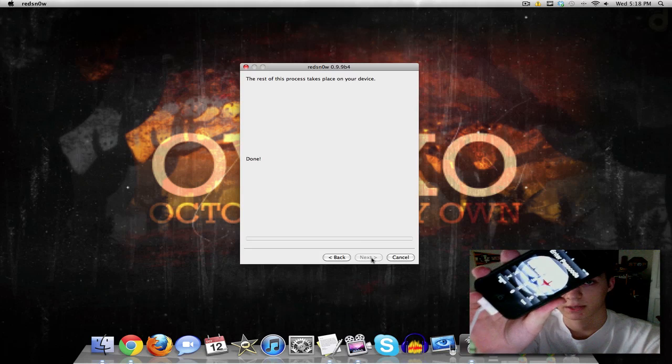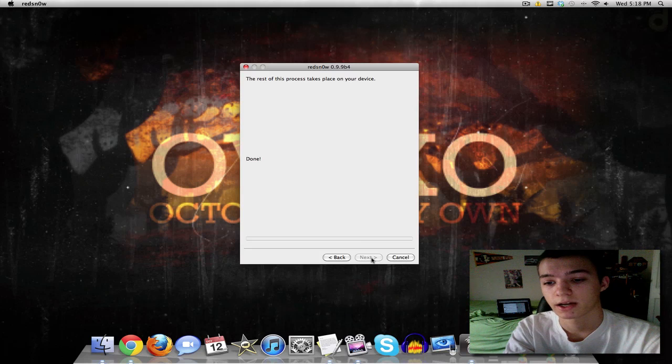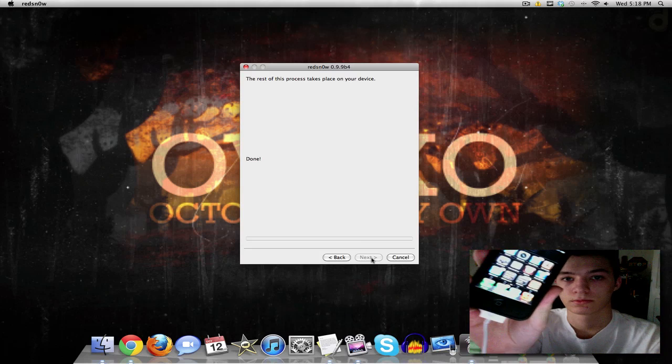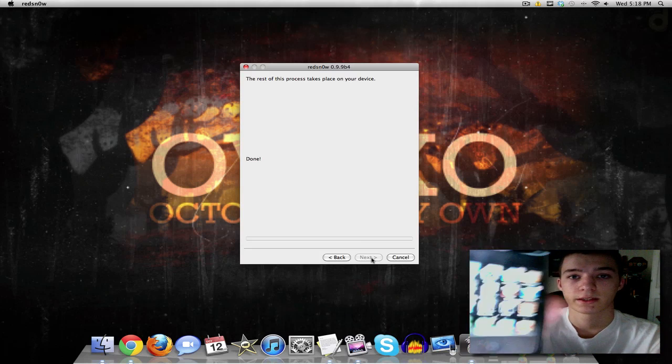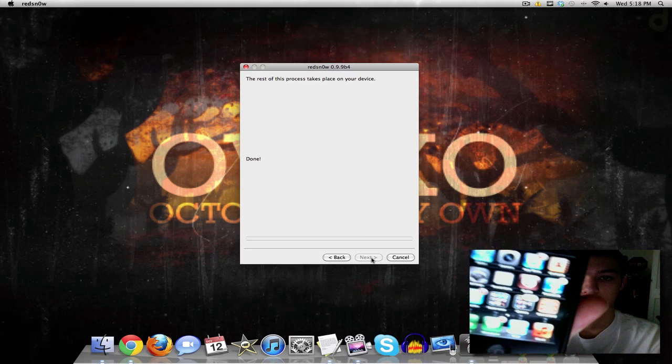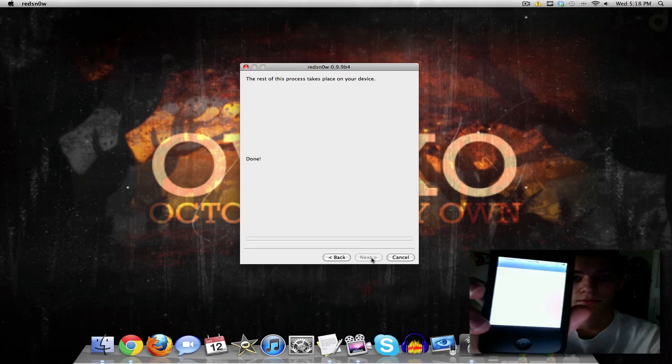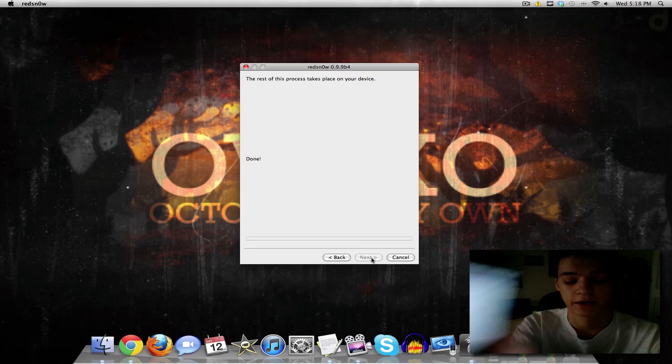And I will show you that you have your fully working Cydia. So there we go, it came up, I'm going to put in my password and then I'm going to show you. There we go and there's my Cydia right there, I'm going to open it up and there we have it.